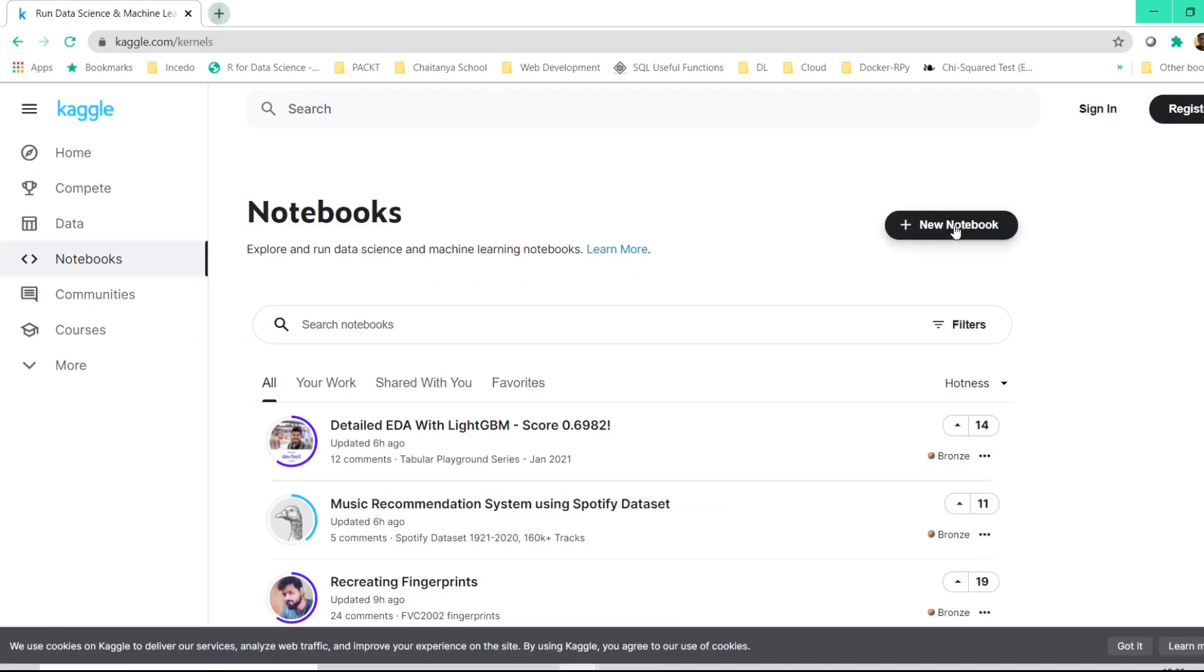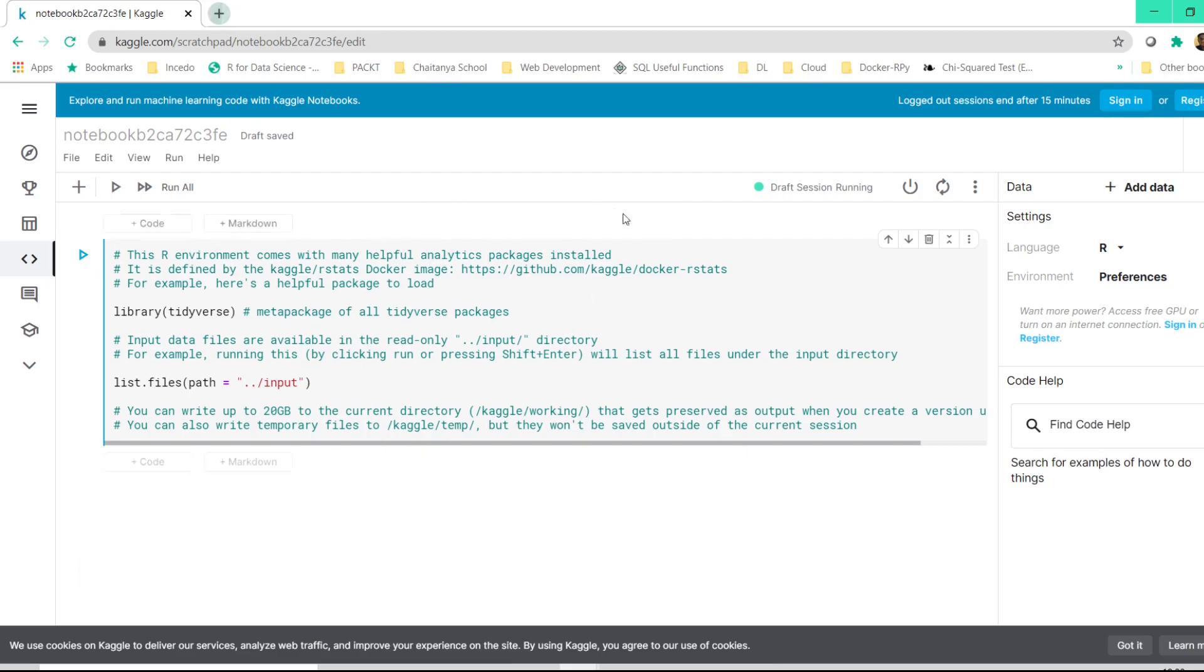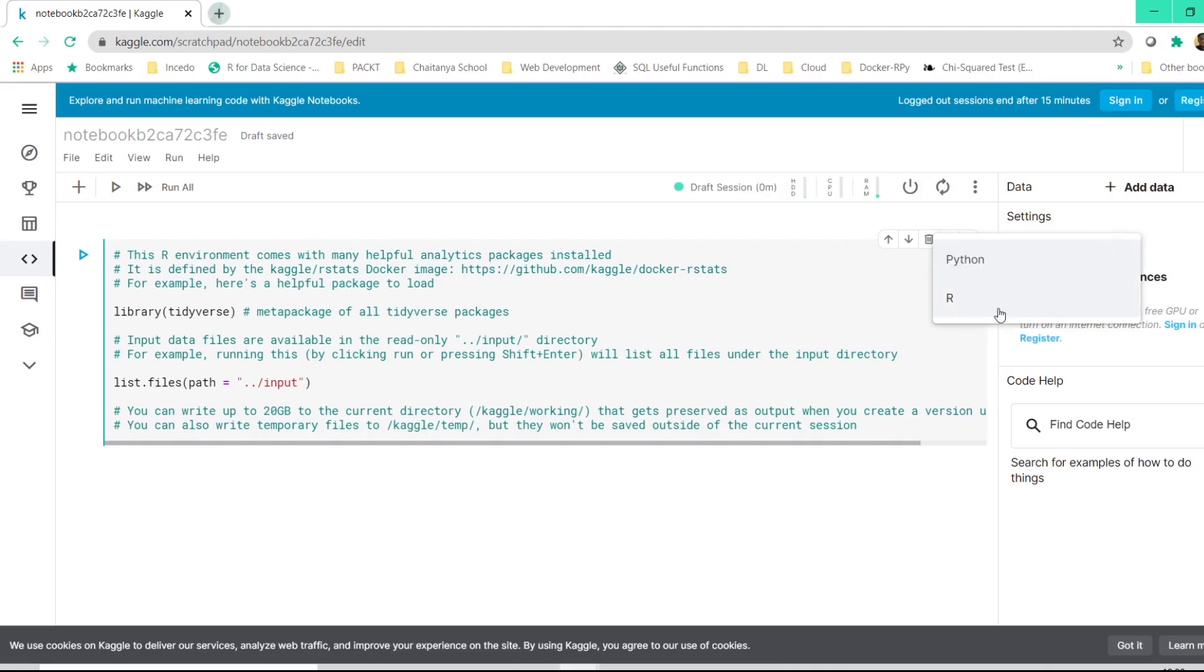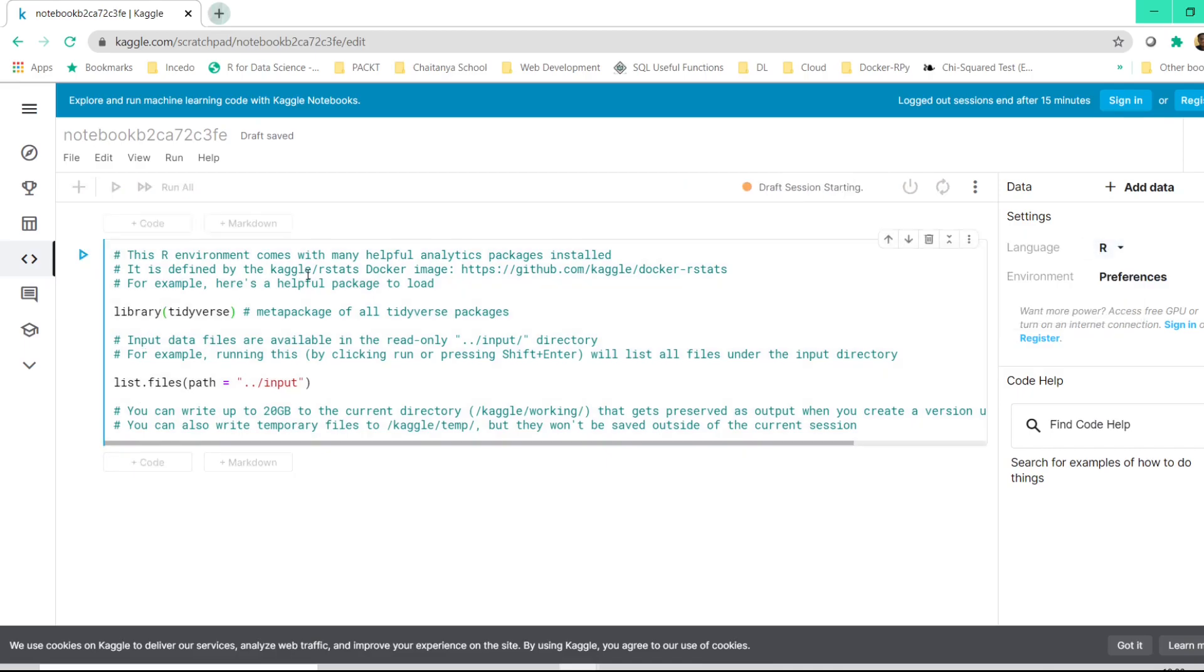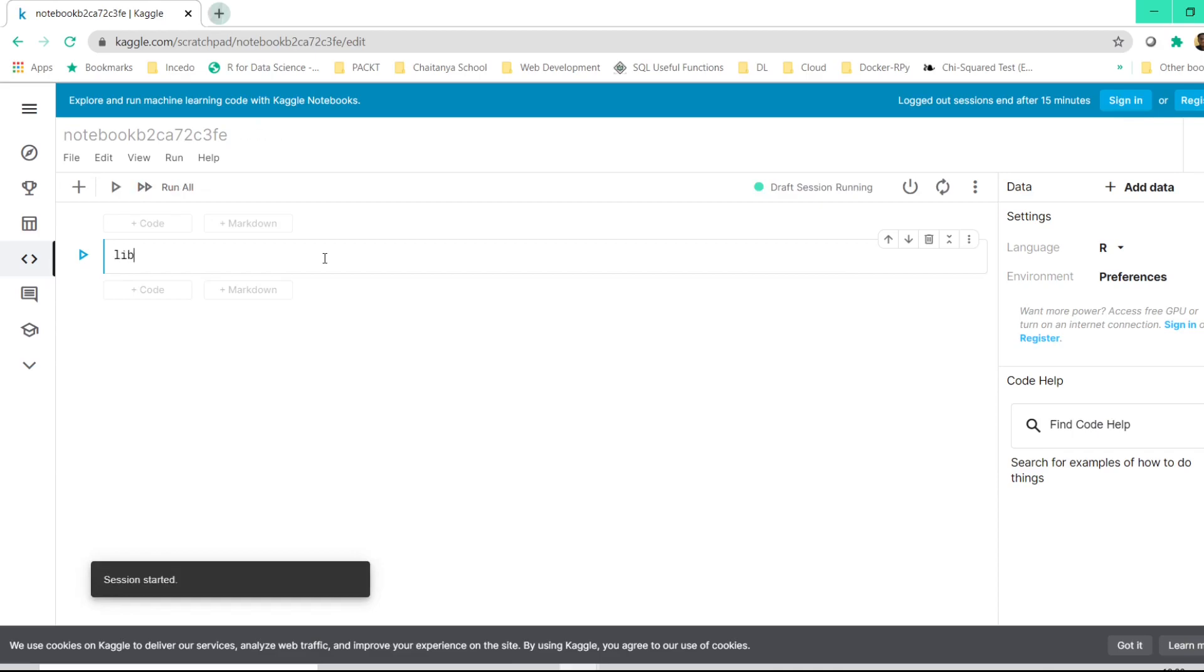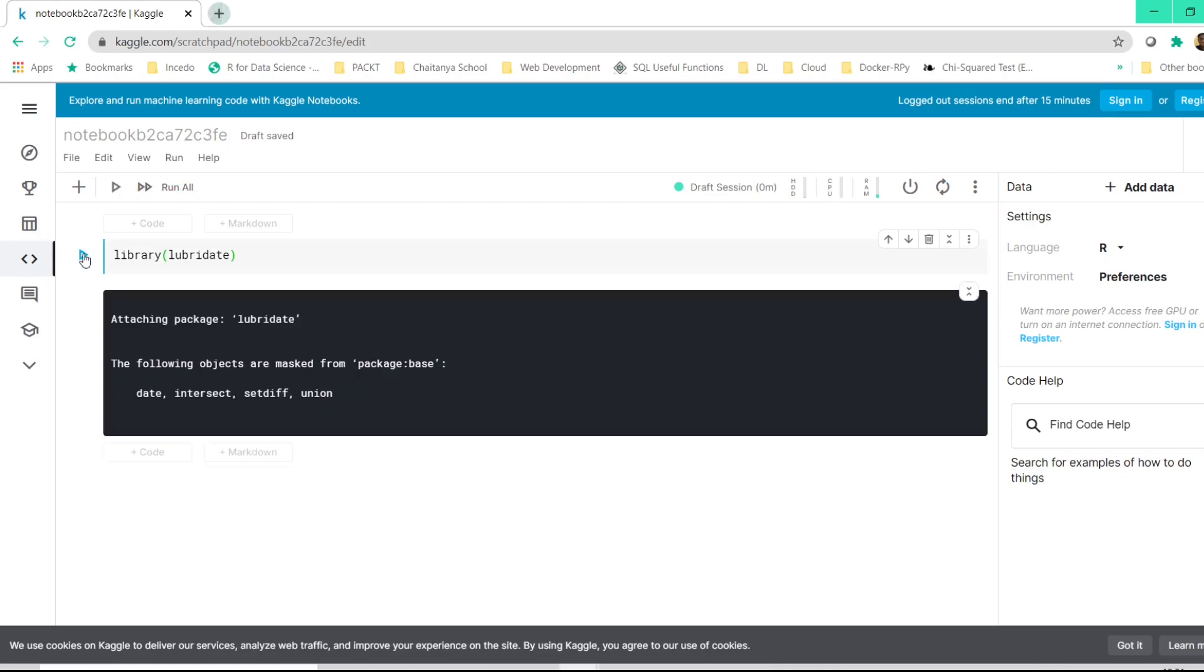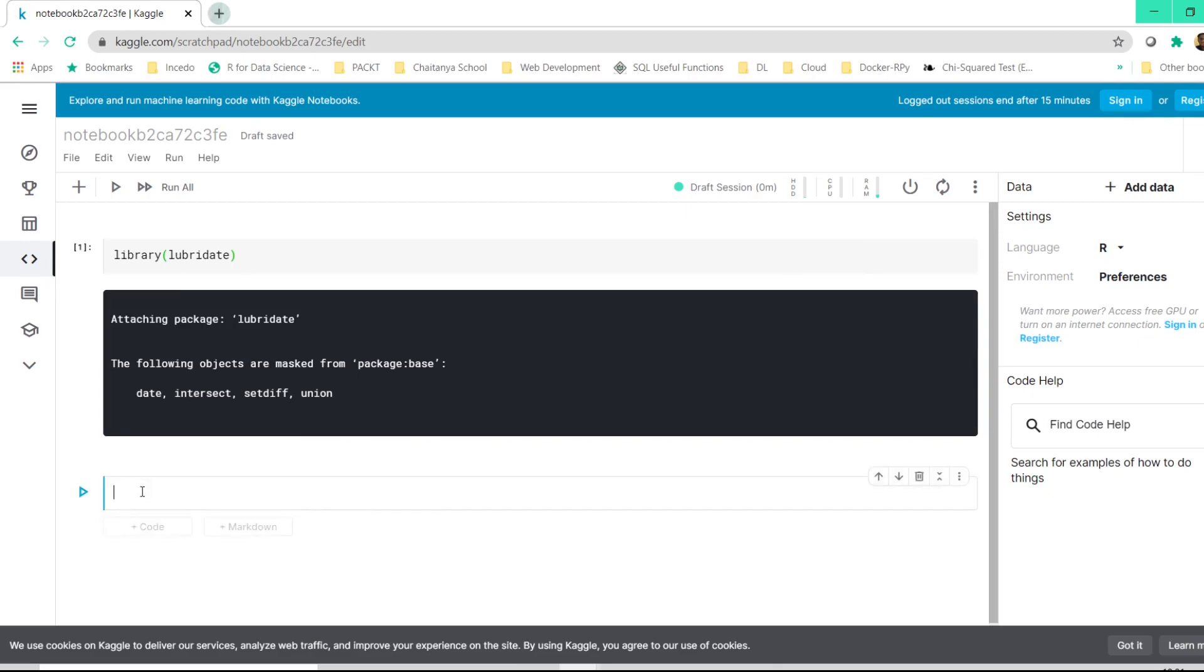Once you click on new notebook, a notebook gets displayed on your screen and here you have an option of selecting the language. You can go to this dropdown and either select R or Python. If you select R, all you need to do is delete what's displayed here and type something related to R. If you type library lubridate, the way we execute it is by clicking on execute cell. Once you execute the cell, it will display the output here, and then once again click on code and the next cell gets displayed for you to code.